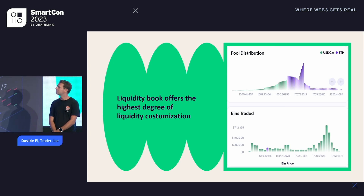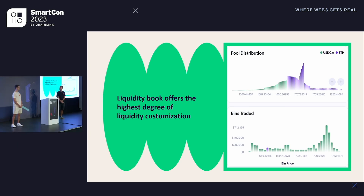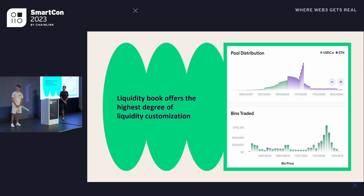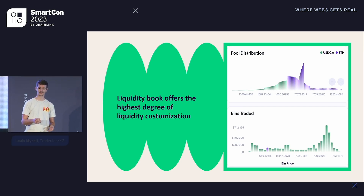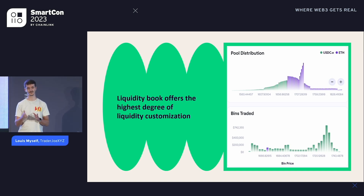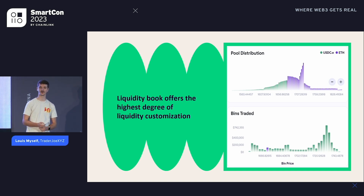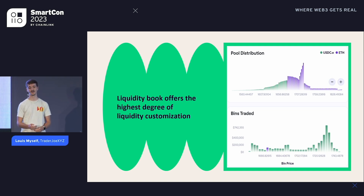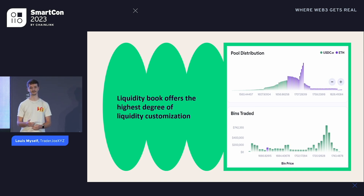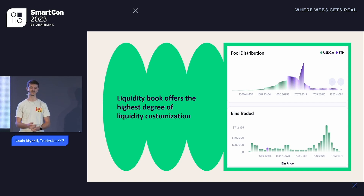Liquidity Book is a concentrated liquidity model that discretizes the price range over many bins, and each bin has its own price where you can deposit assets in any ratio. When a swap is bigger than a bin, the swap will happen across multiple bins and that's how the price increases as each bin has its own price. We added a novel fee mechanism on top of the base fee — it's based on the volatility of the market, which is calculated by the number of bins crossed. The idea is to incentivize LPs to stay in the pair even when the market is volatile, as they will receive more fees.